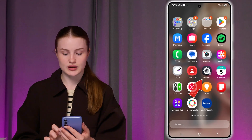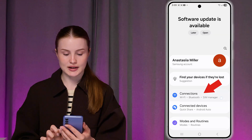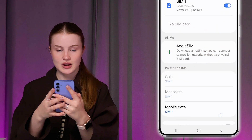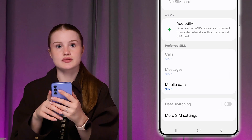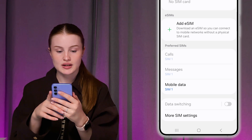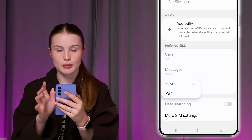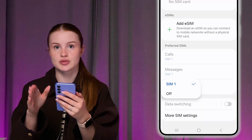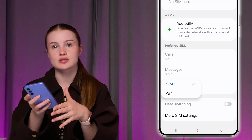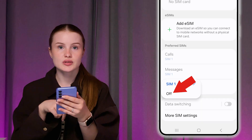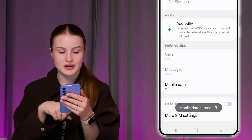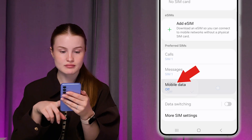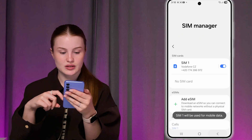Another way to turn it off is to open Settings, click Connections, and then SIM Manager. If you have a dual SIM card, you can go into the Preferred SIMs tab under Mobile Data and choose on which SIM card you would like to use your mobile data. You can also turn it off from here by clicking Off.